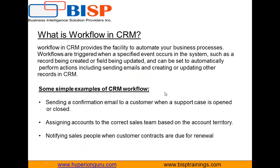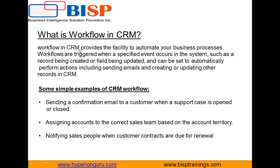So what is a workflow? As I mentioned, workflow in CRM provides the facility to automate your business process. Workflows are triggered when a specific event occurs in the system such as a record being created or field being updated, or we would like to set some automatic actions like sending an email or creating or updating other records in CRM. So these are some simple examples where we are going to use CRM workflow.